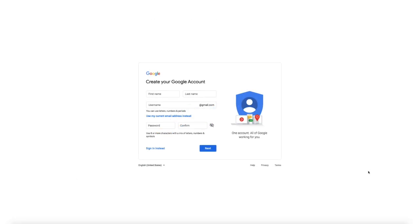The first step in this process is to sign up for a Google account. If you don't have an account with Google, I've included a link in the show notes where you can easily sign up in a few minutes. It's free and fairly straightforward. I'm not going to walk you through that sign up process in this video, but once you have your Google account set up, it's time to set up your Search Console account.